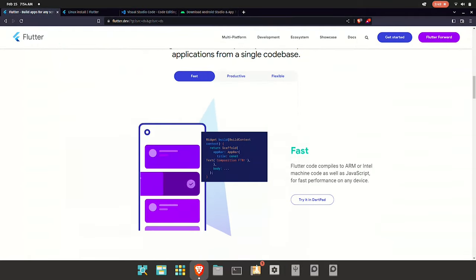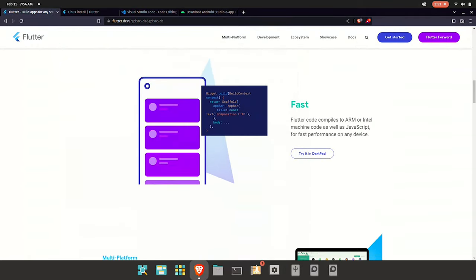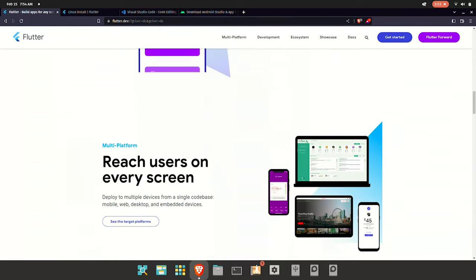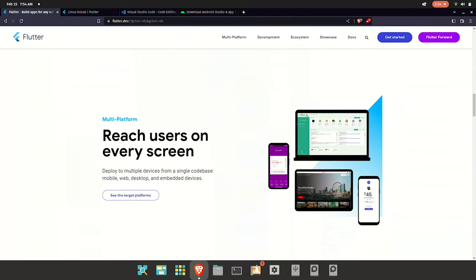Now we're talking about Flutter. Why Flutter? Why do we use Flutter?